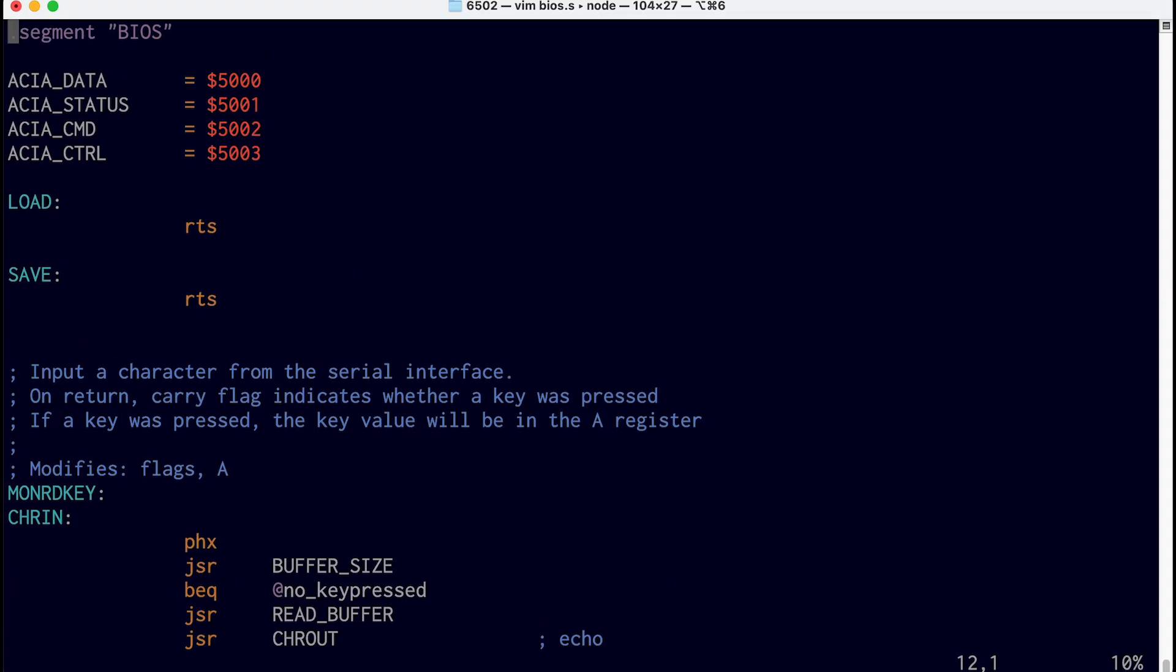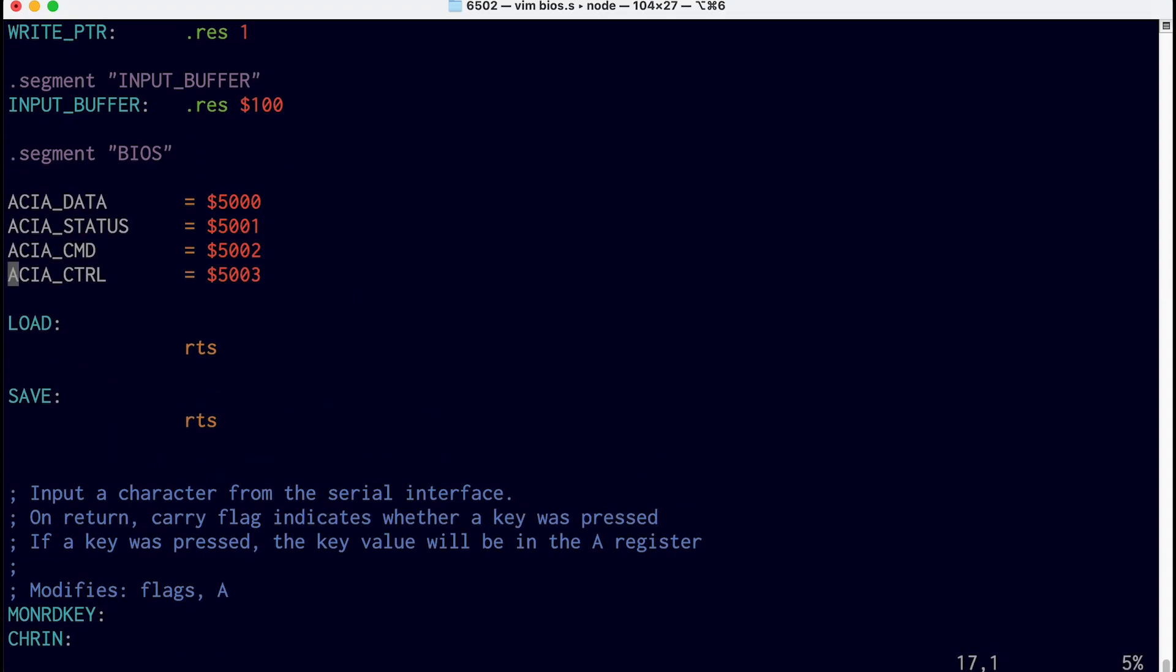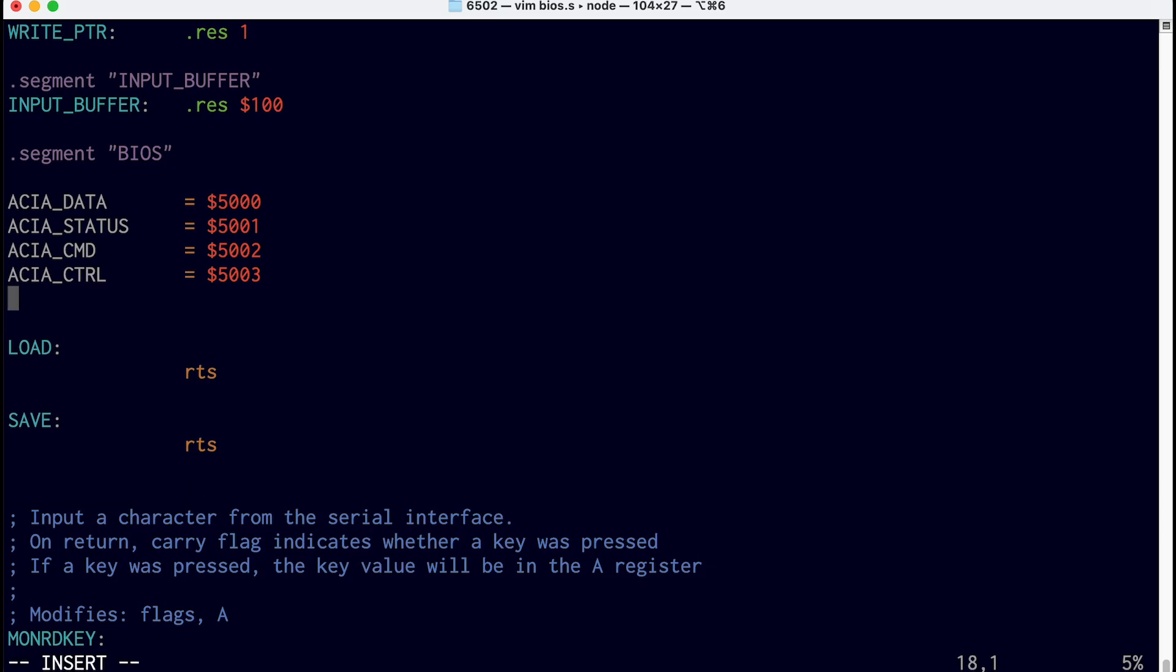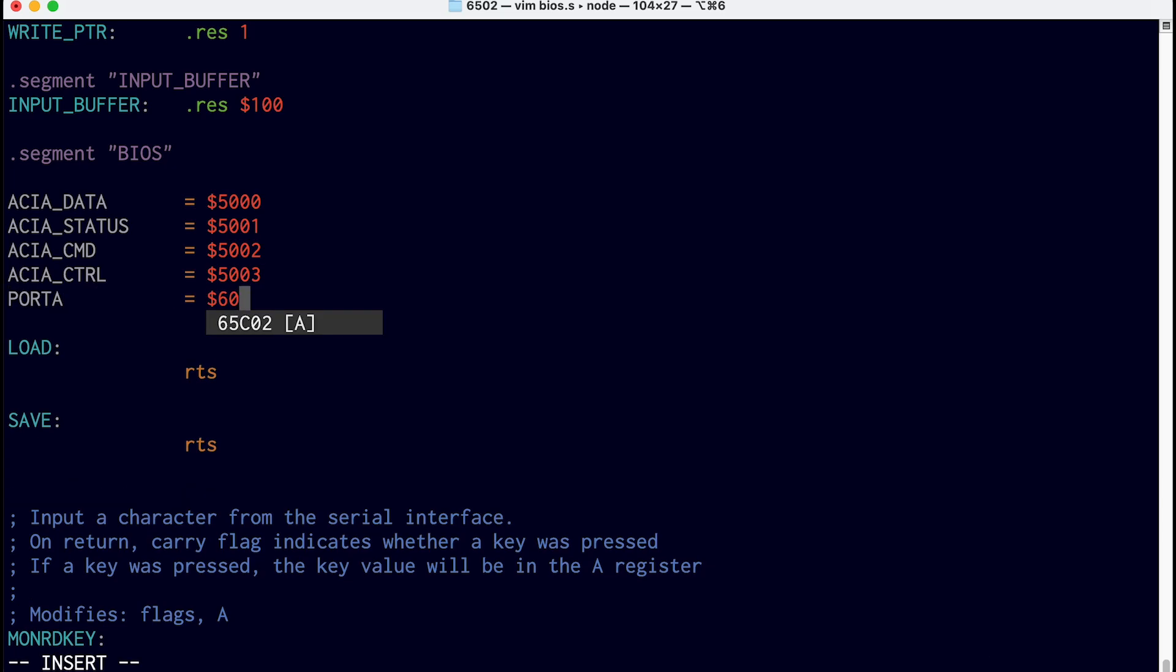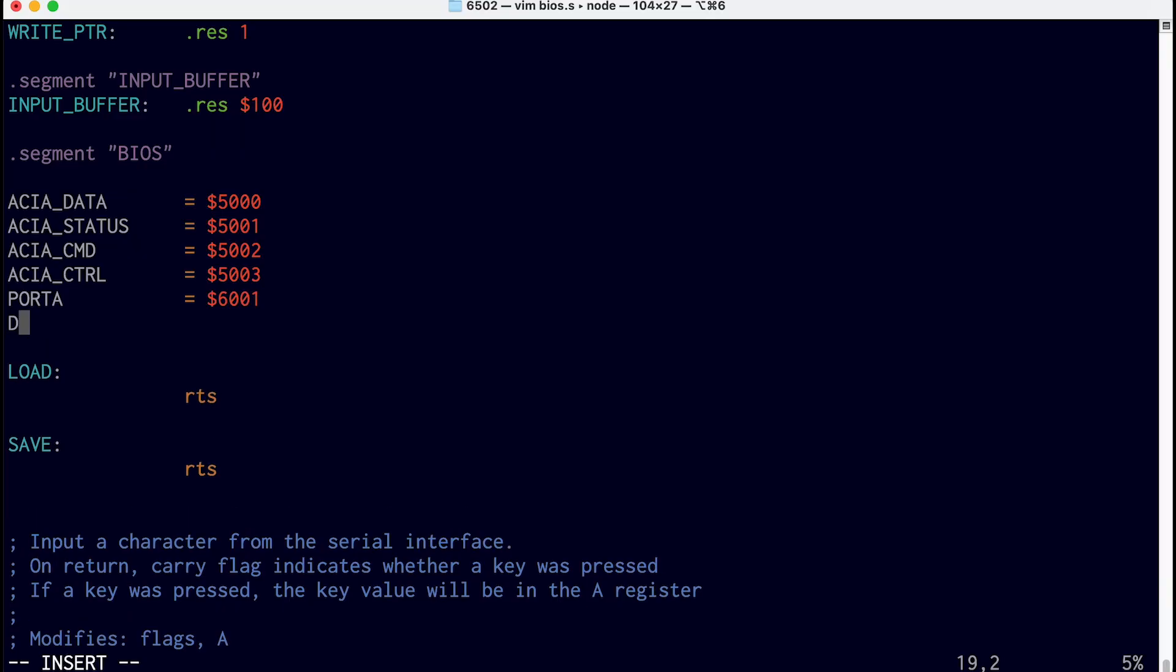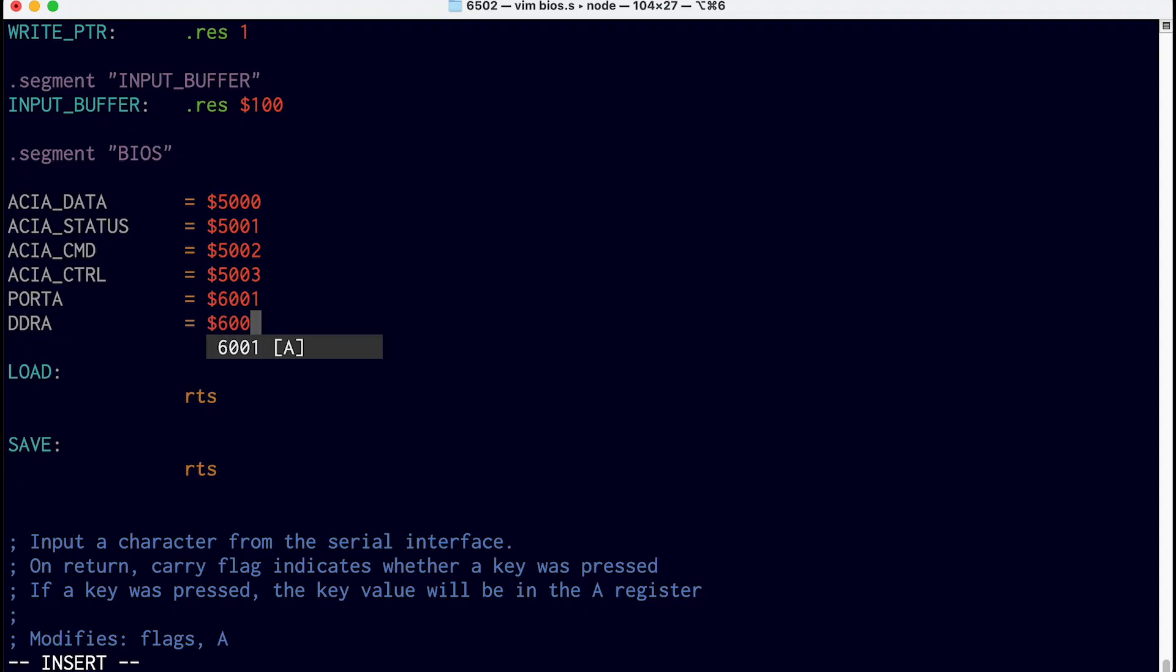Then I guess we need to define port A and DDRA. So we do that up at the top here. Port A is physically at address 6001. And if any of this is confusing, I've done a lot more with the VIA chip in previous videos. And then DDRA is at address 6003.